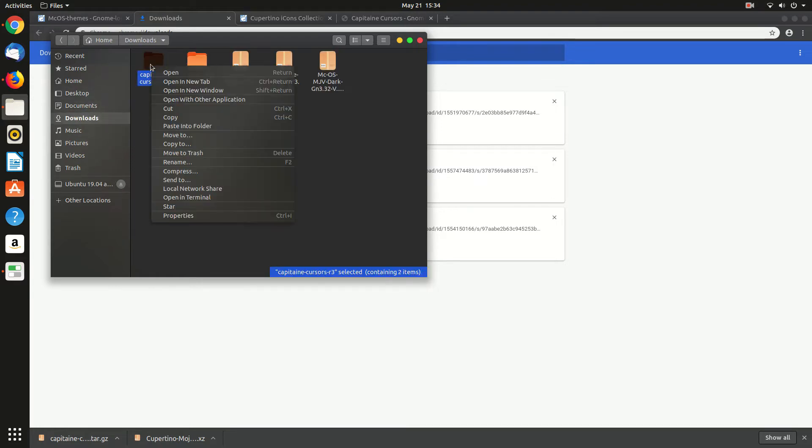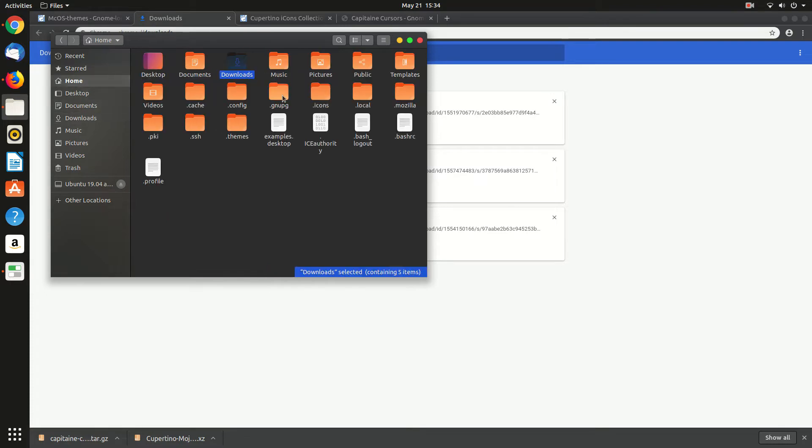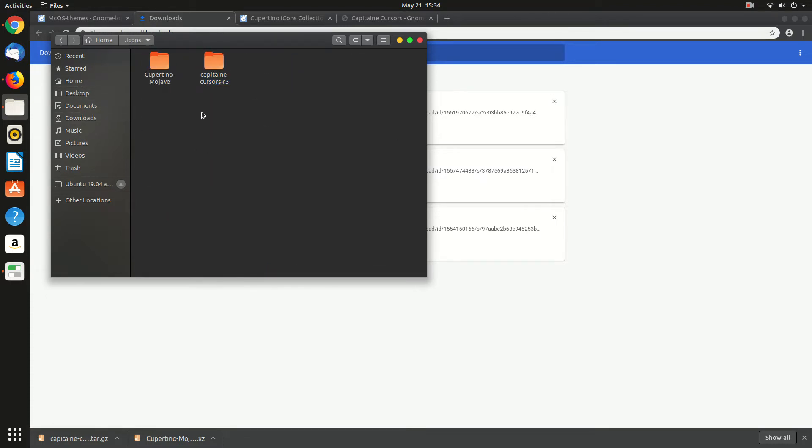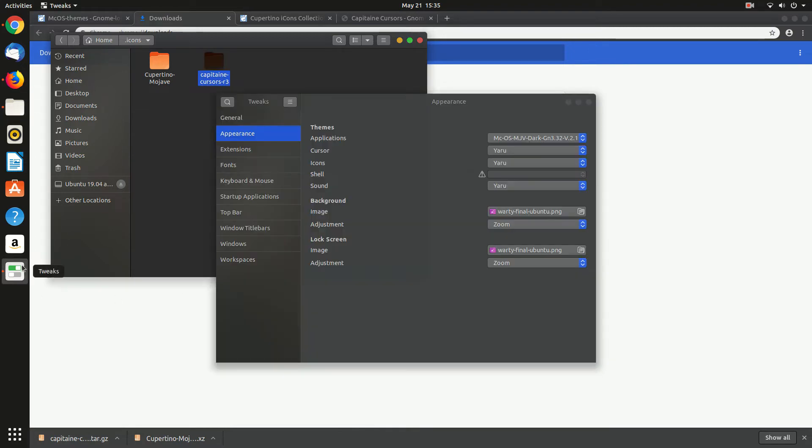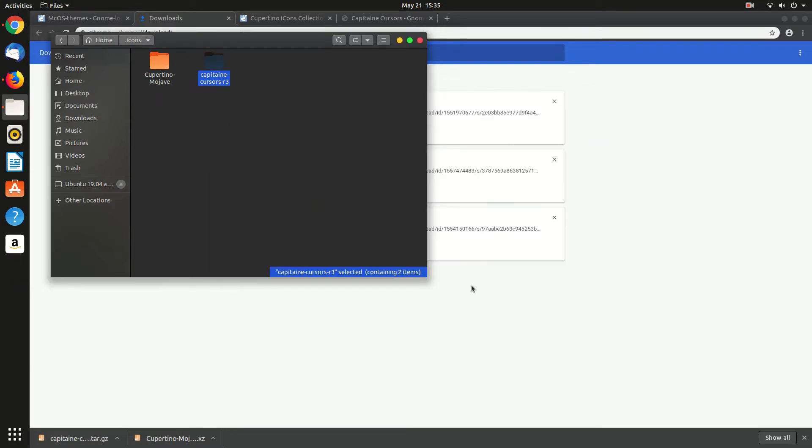Here we need to paste both of them, the icons folder and the cursor folder. And now I think we have to restart GNOME Tweak Tool. So just close it and restart it.